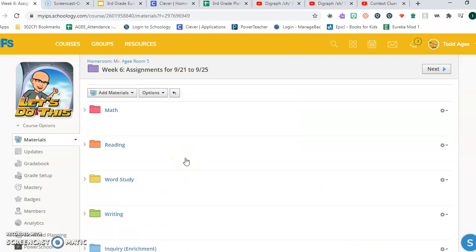Hello kids, Mr. Agee here for reading on Tuesday, September 22nd.